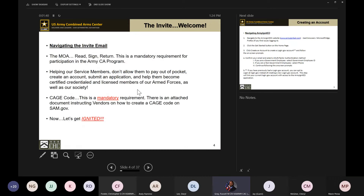With the MOA: read it, sign it, return it — it is a mandatory requirement to be part of the Army CA program. The CAGE code is also mandatory and is not provided by us; you can obtain it at SAM.gov. The normal timeframe we've seen is between two weeks and about a month and a half. Be patient — they're handling CAGE codes for DoD and all outside businesses, so it's a big workload.